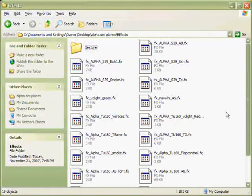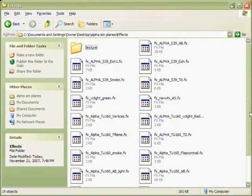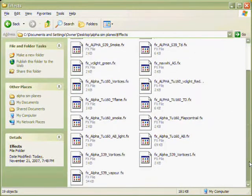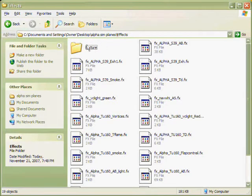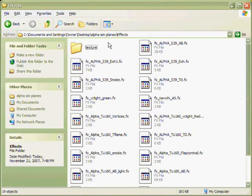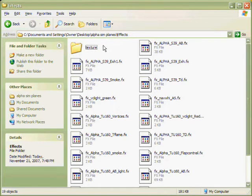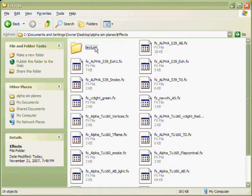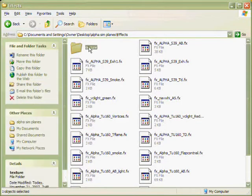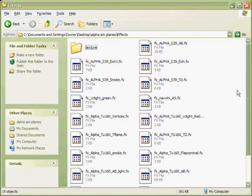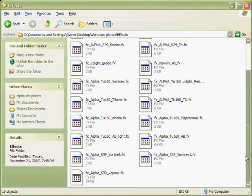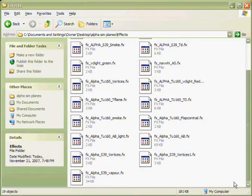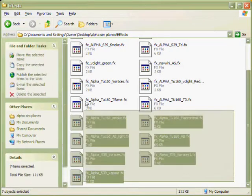Once in the effects folder, you're going to see a bunch of effects and a texture folder. A texture folder is rarely in any aircraft; it's in this one because it's a very good payware aircraft. Highlight all the effects, then click copy or cut if you want.